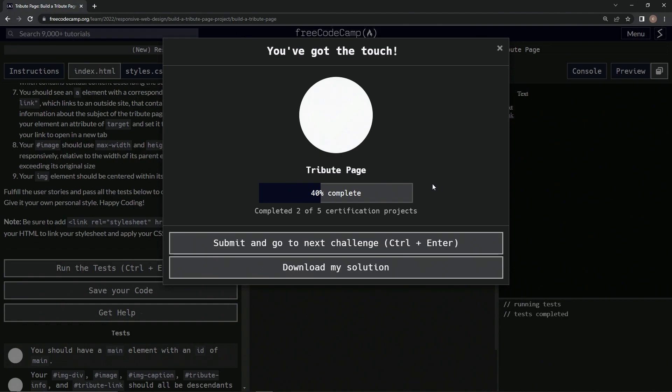Maybe one day, you know, when I'm hurting for content, we'll come back and do the CSS, but right now...